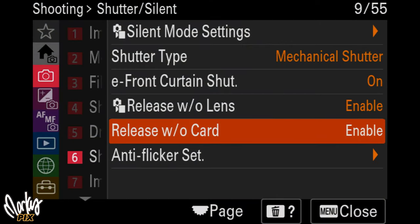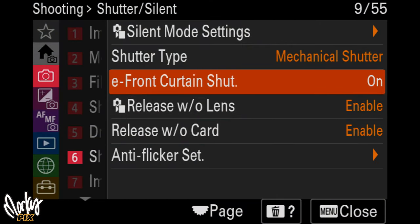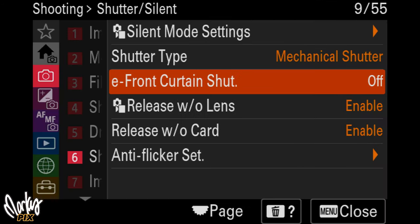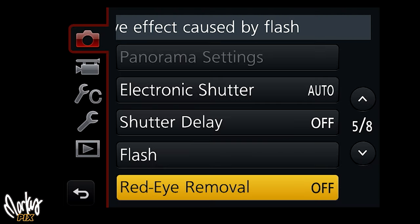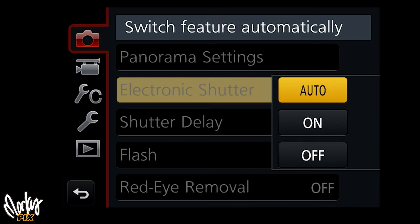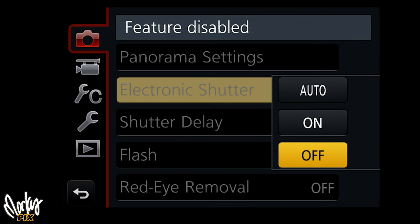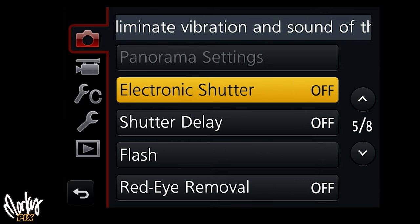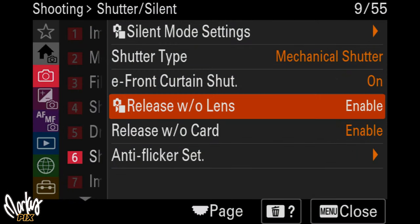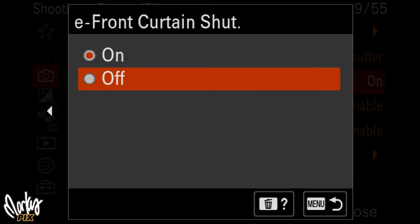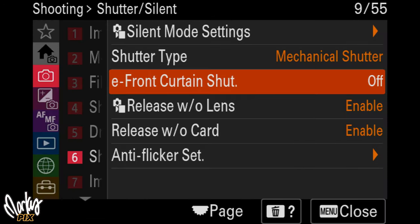What you need to do is go into your menu settings and turn off e-front curtain shutter. Some cameras may just say electronic or mechanical shutter — choose mechanical, not electronic. But if it gets more specific, find e-front curtain shutter and turn that off.